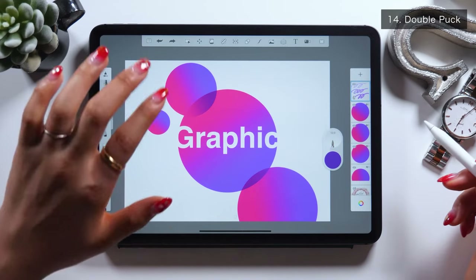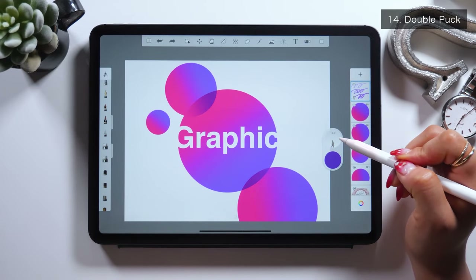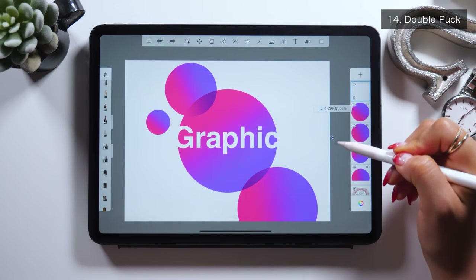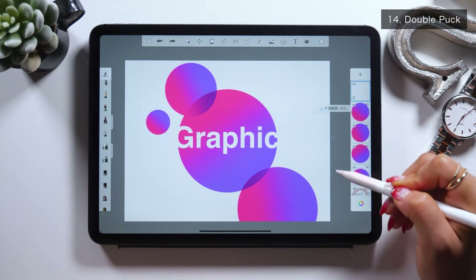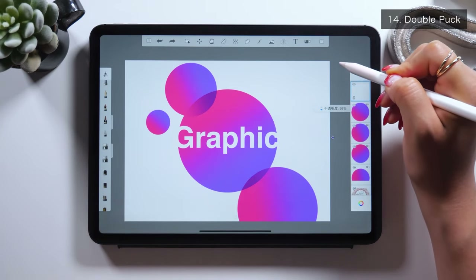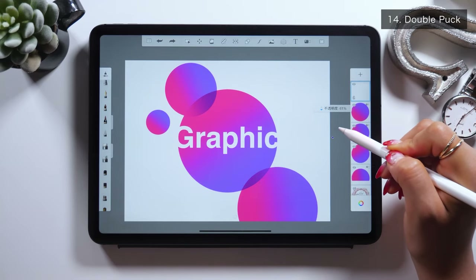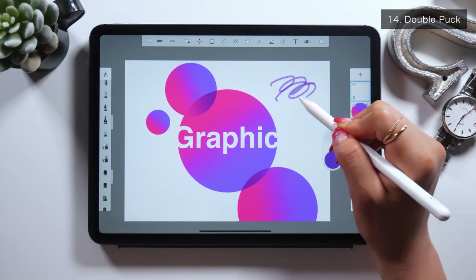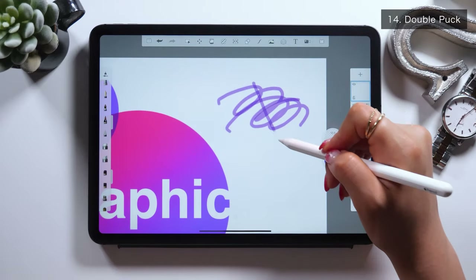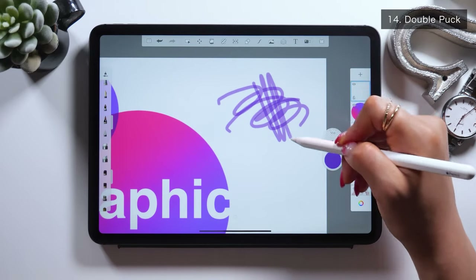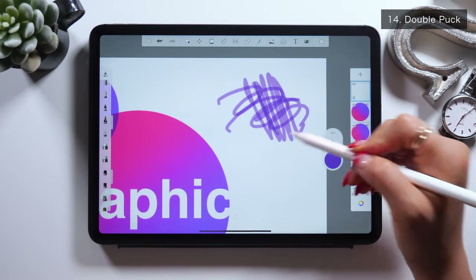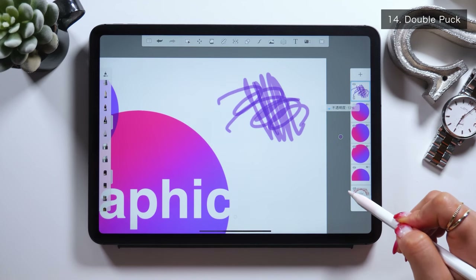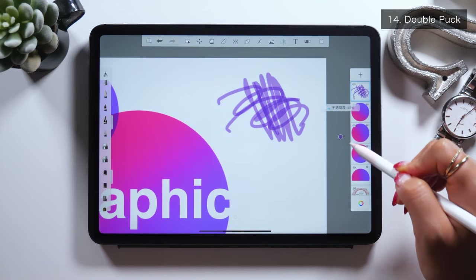Moving horizontally is to adjust the brush thickness, but moving vertically is to control the opacity level — it gets lighter or darker. The more you go towards the top, the closer it gets to 0%, and the more you go towards the bottom, the closer it gets to 100%.